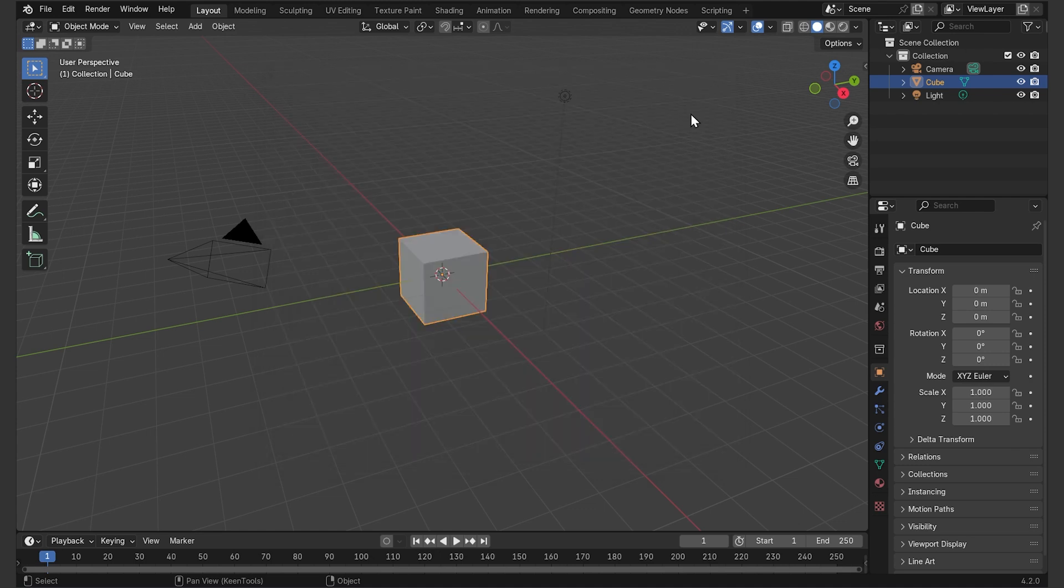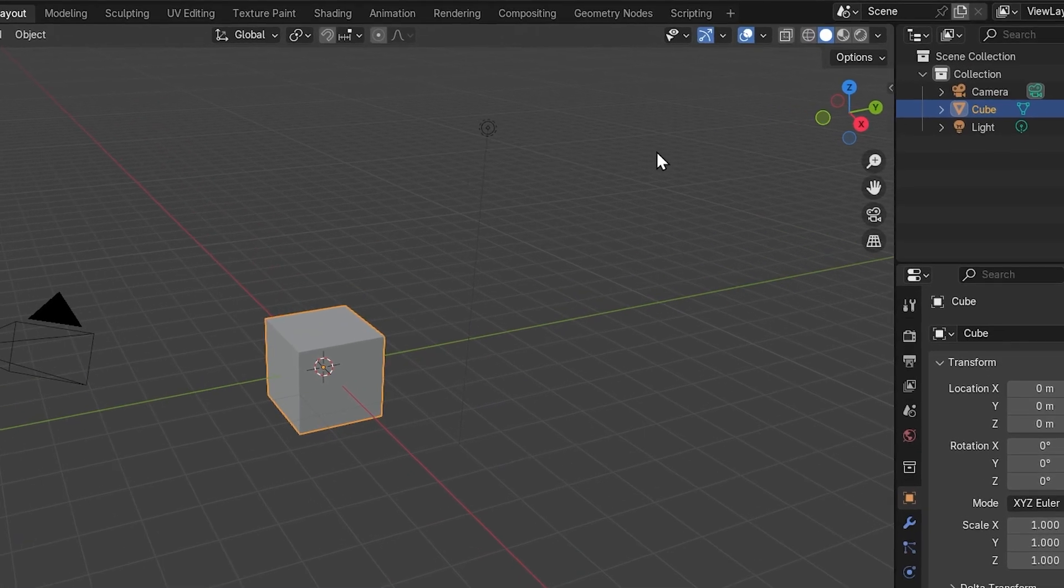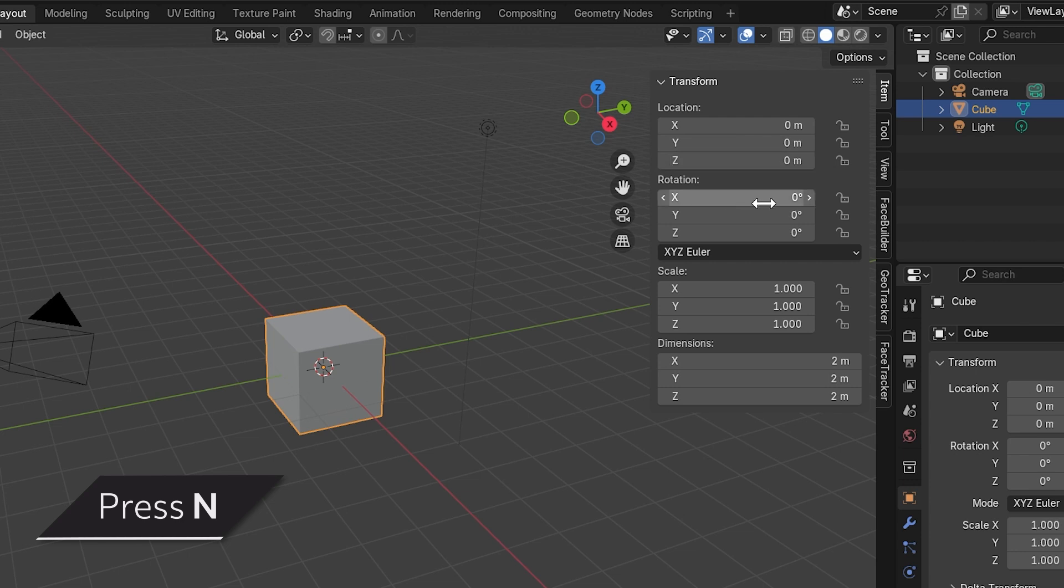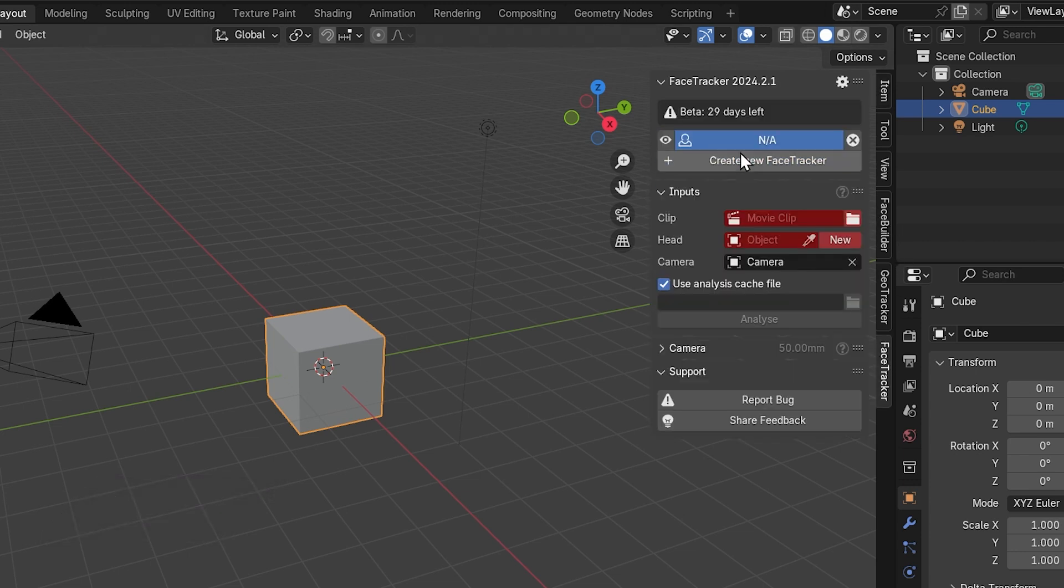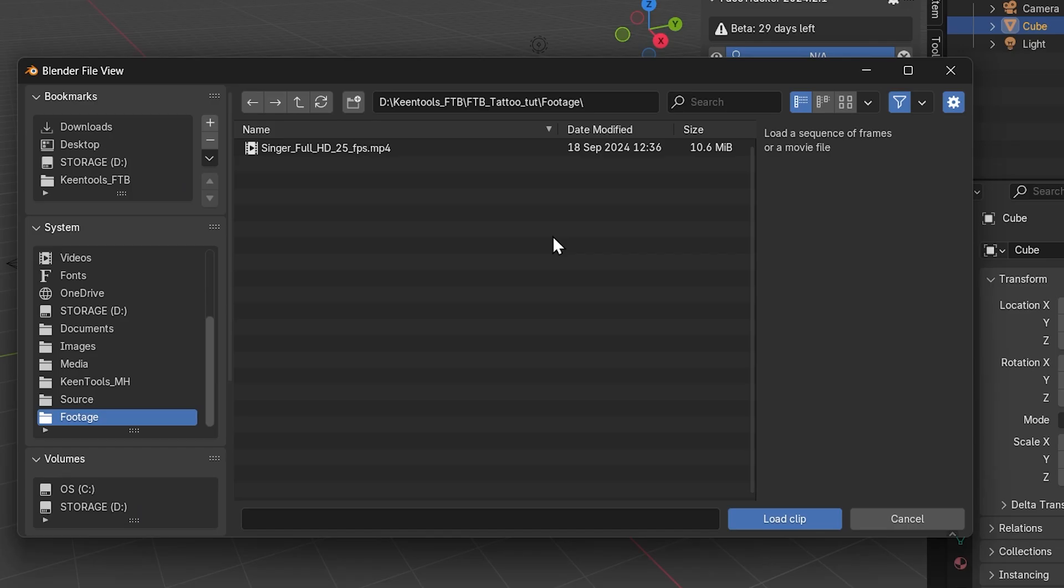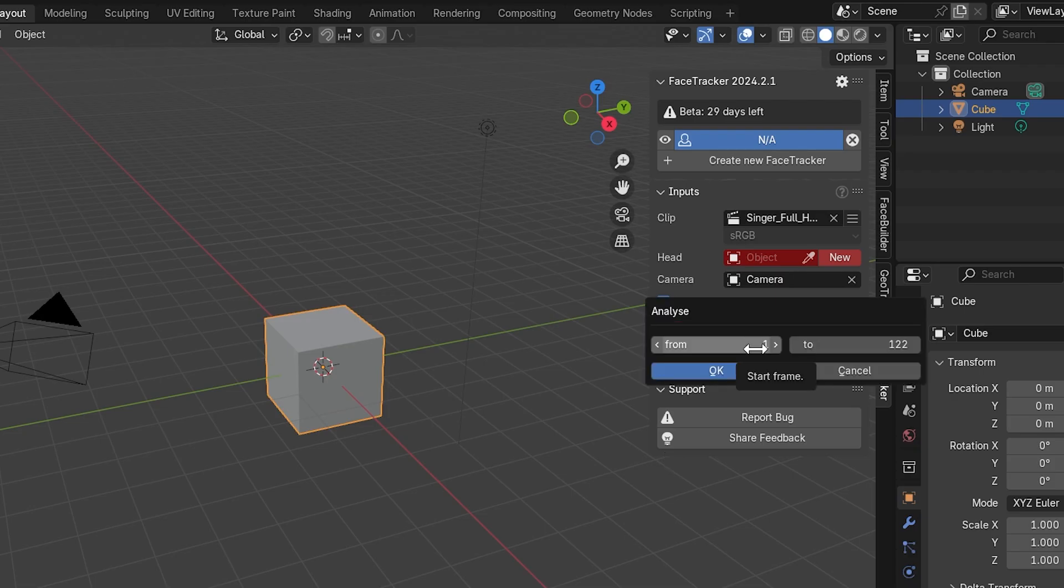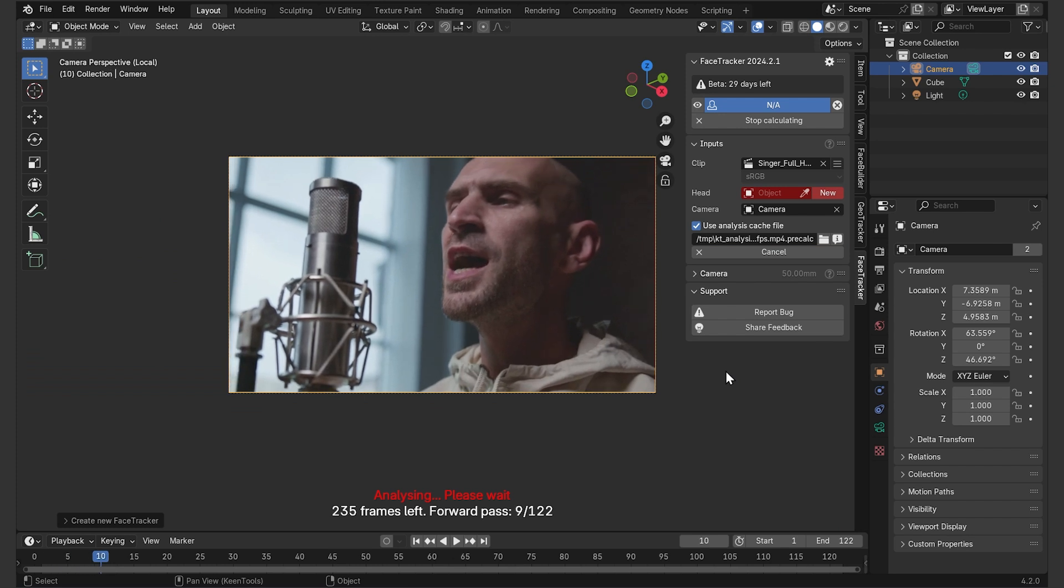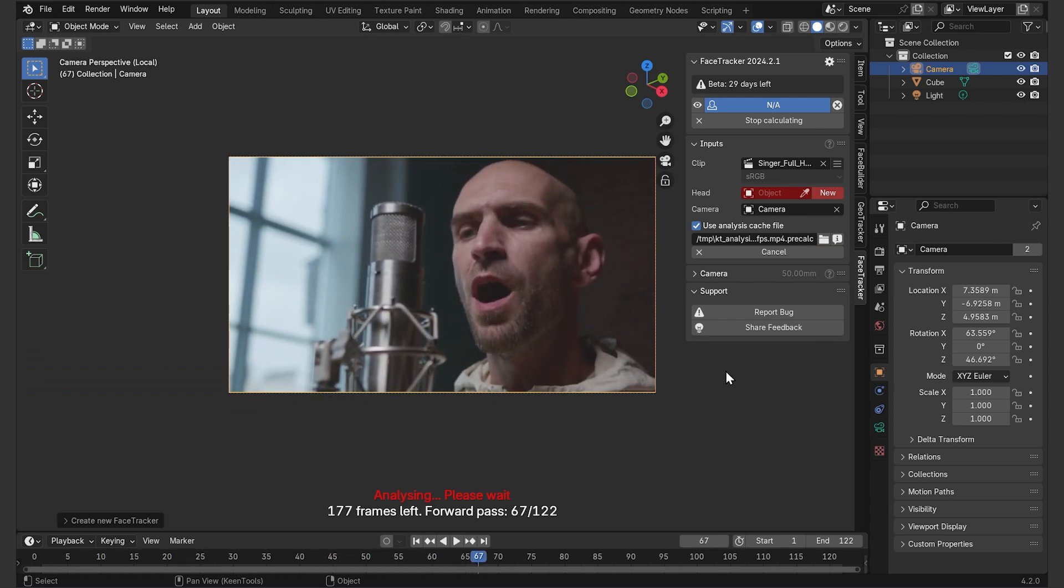So let's go straight to face tracker. You'll find it here on the sidebar, press N to see it, click on the tab, then create new face tracker. Load your clip in here, then press analyze and OK. You'll need to wait till the add-on creates an analysis file.